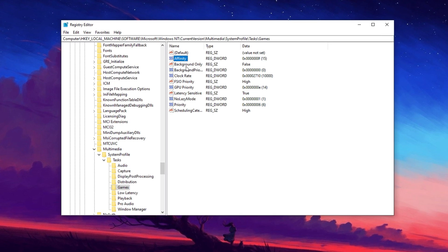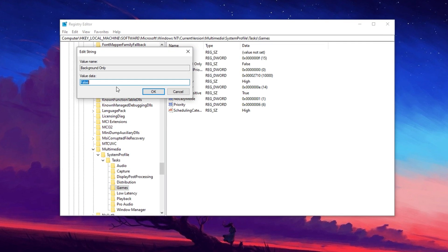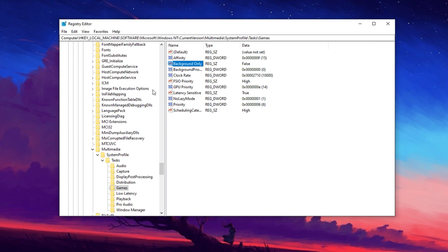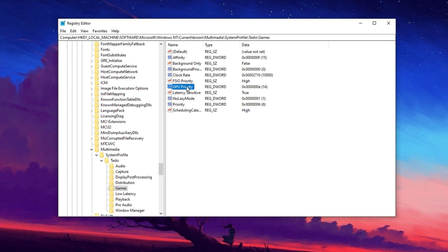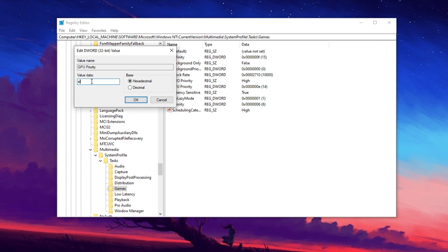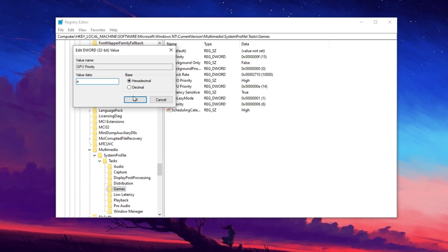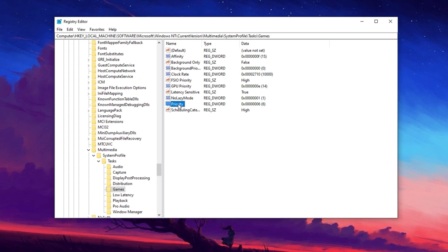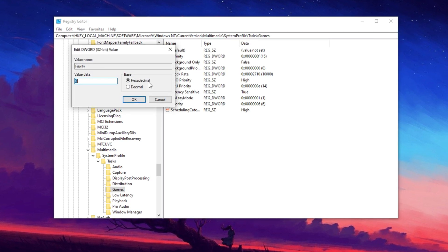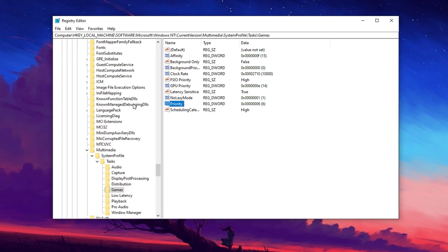Find Affinity, change the value data to F, set the base to hexadecimal and hit OK. Locate Background Only, set it to false and click OK. Find GPU Priority, change the value data to E, set the base to hexadecimal and hit OK.